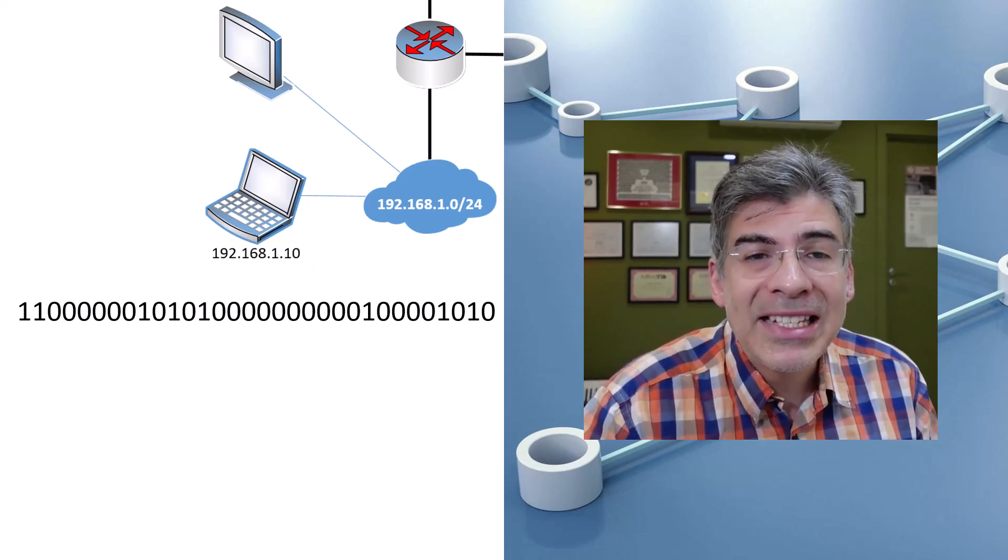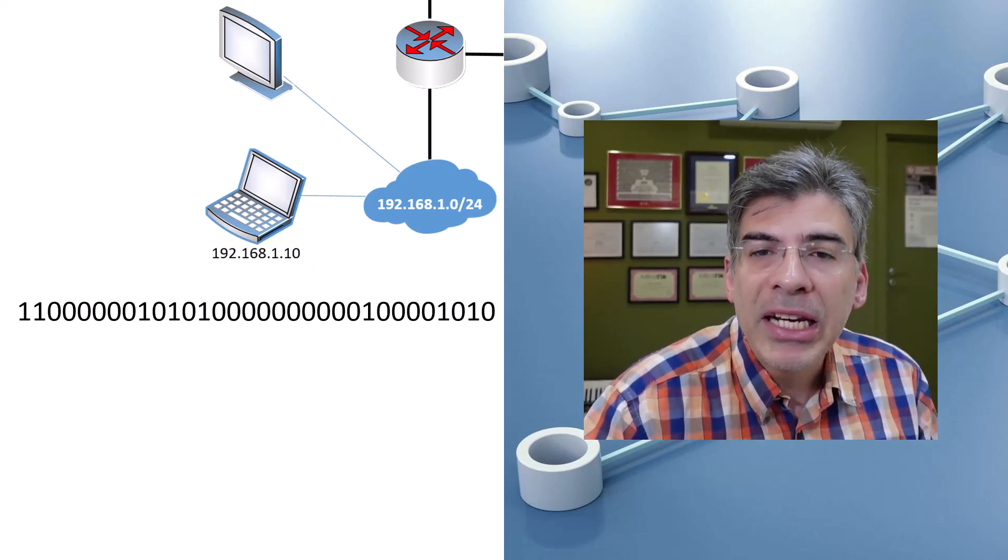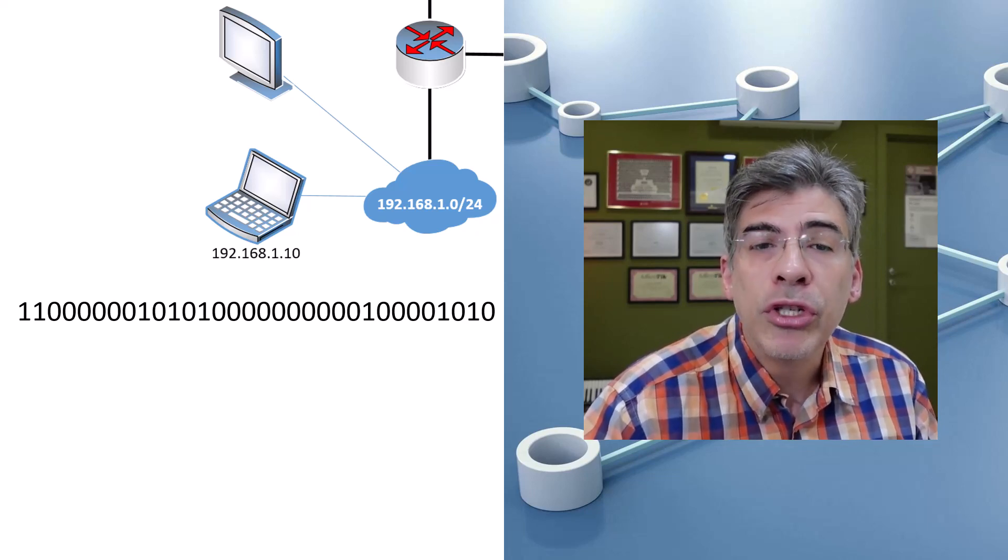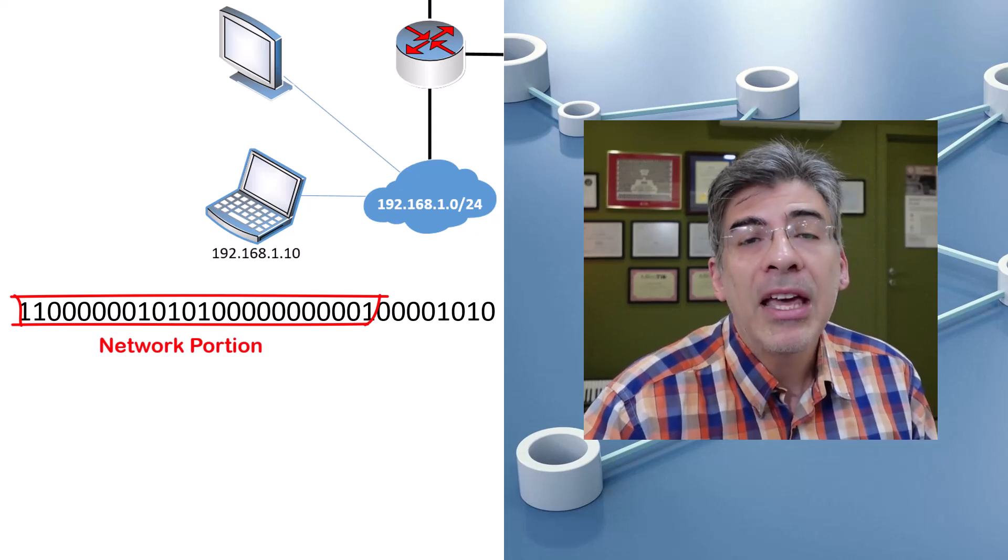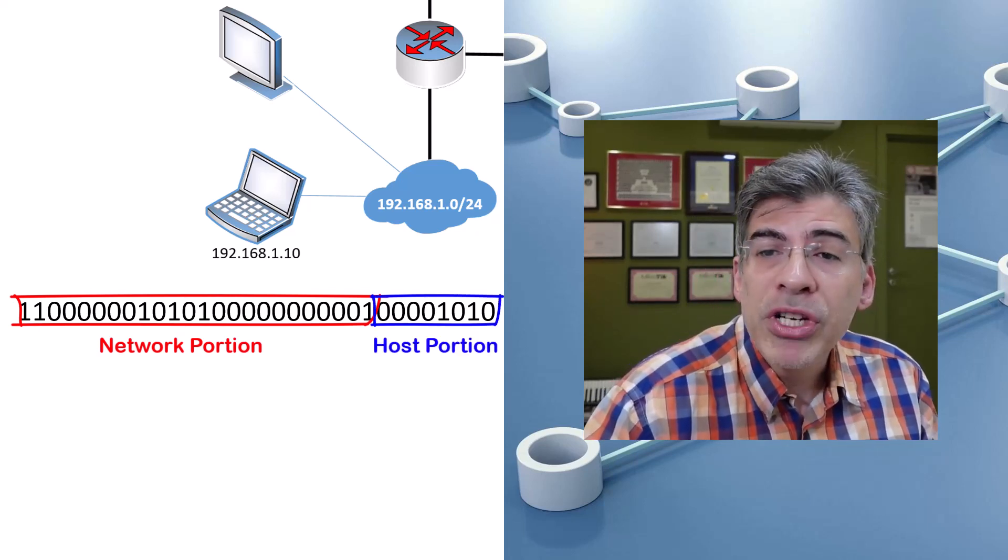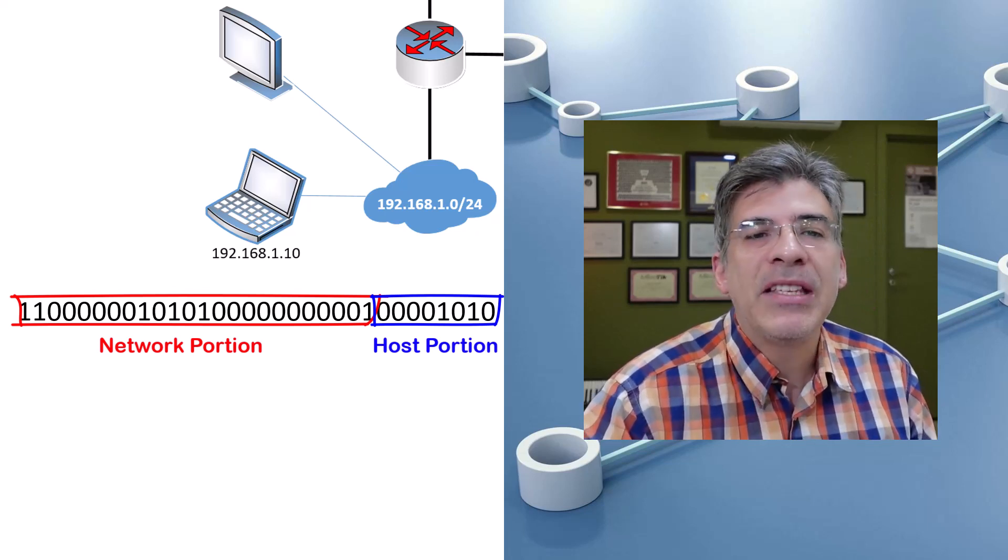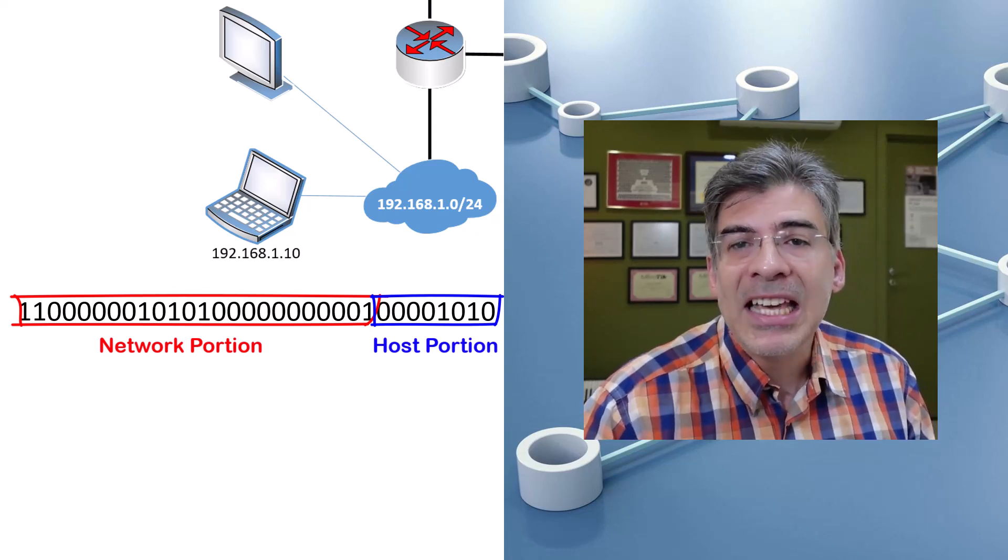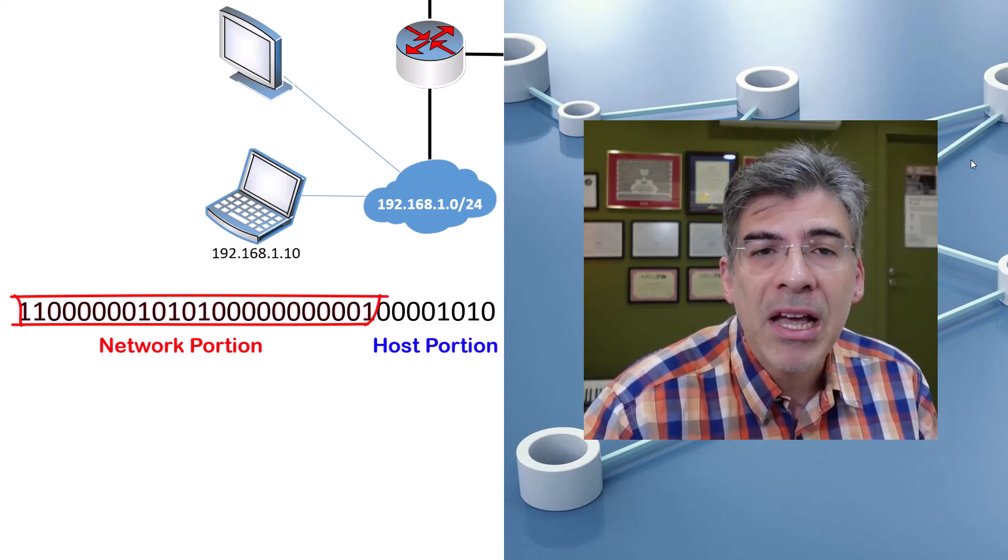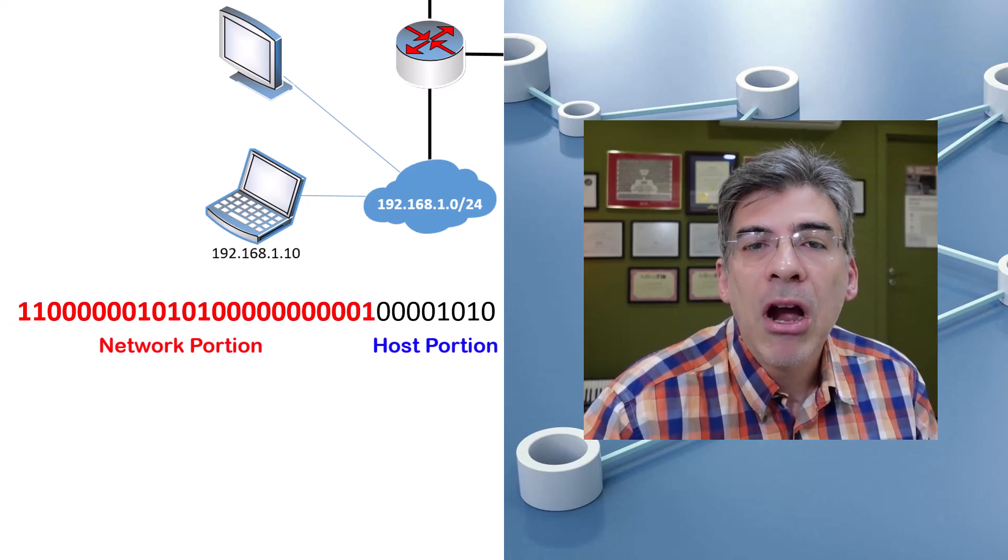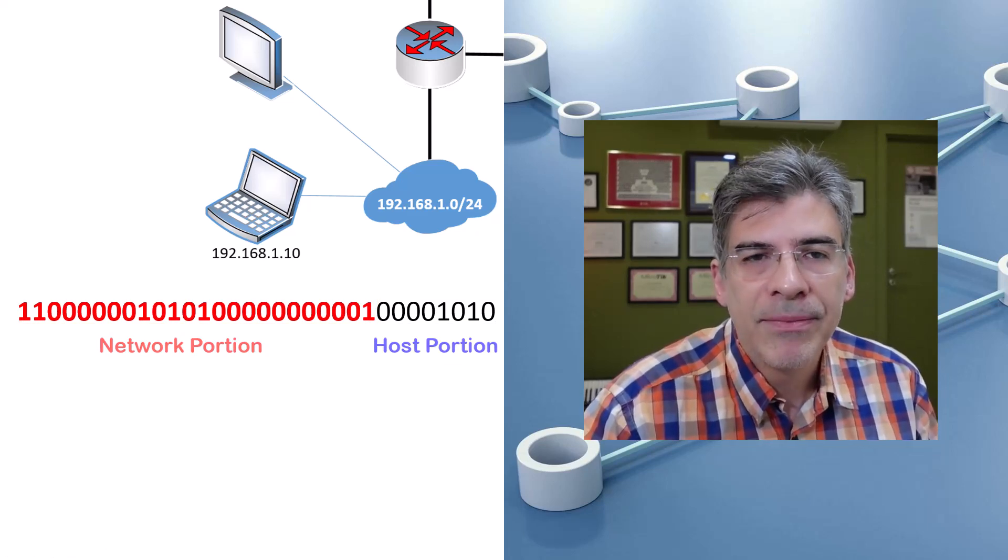IPv4 creates its necessary hierarchy by separating this 32-bit address into two sections. We have the network portion and the host portion. The network portion is defined as the first X number of bits of this 32-bit address. And in this case, let's say our network portion is composed of the first 24 bits of the address. The rest of the bits are considered the host portion of the address.